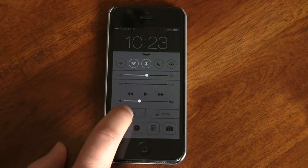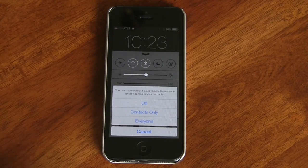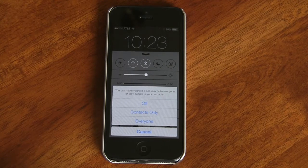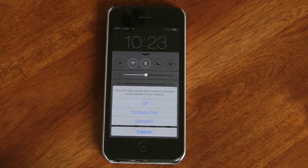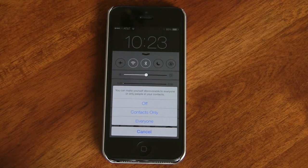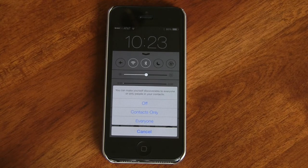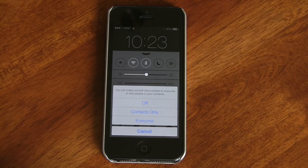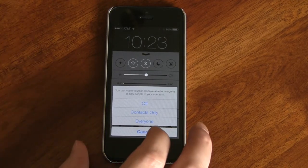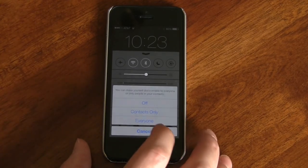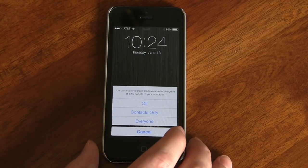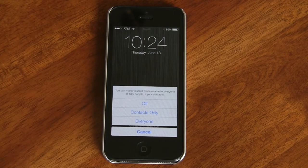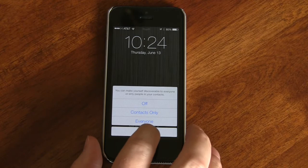We also have the brand new AirDrop feature. AirDrop is a feature we saw with Lion on our desktops, and they've now brought it to iOS devices. This is a quick, easy way to share files when connected to Wi-Fi or a peer-to-peer Wi-Fi connection. With competitive phones, they use NFC where you have to get phones close together. This is Apple's answer to NFC, which kind of scares me because it makes me think the next iPhone might not have NFC. We'll just have to wait and see.